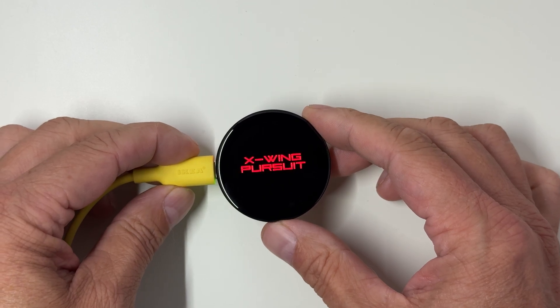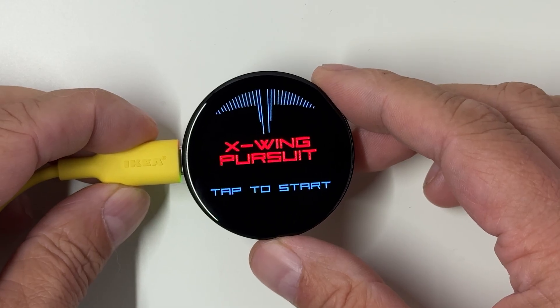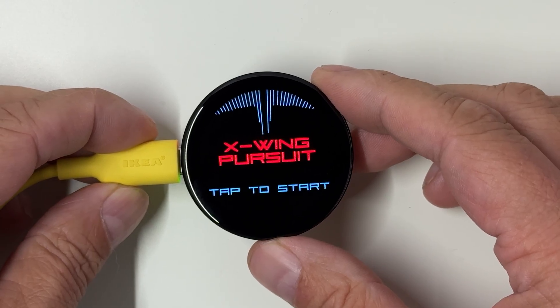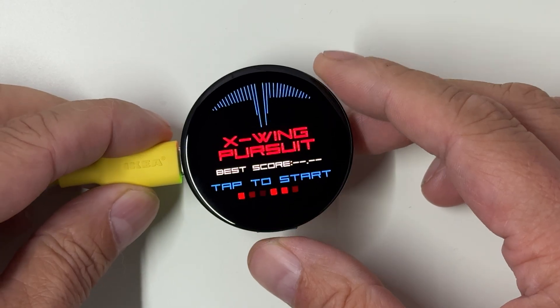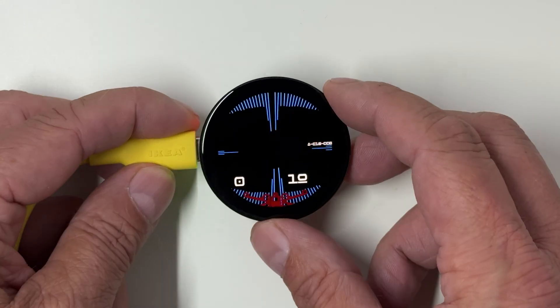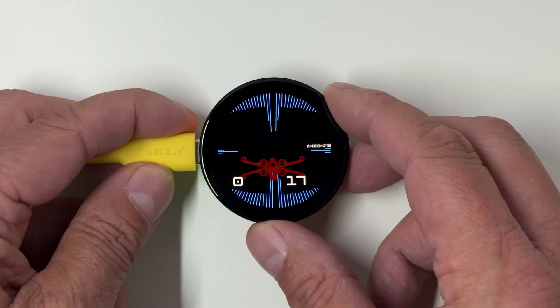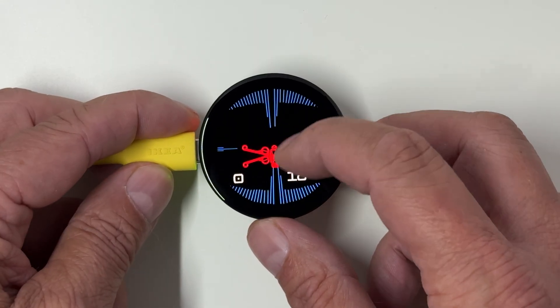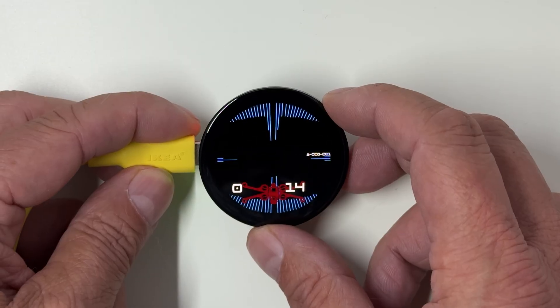I am excited to share this game I created just for you guys. The X-Wing Pursuit. It puts you right in the cockpit of a TIE fighter, chasing down an X-Wing through space.